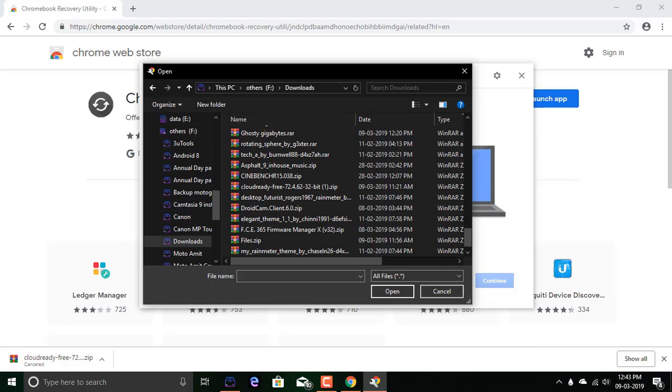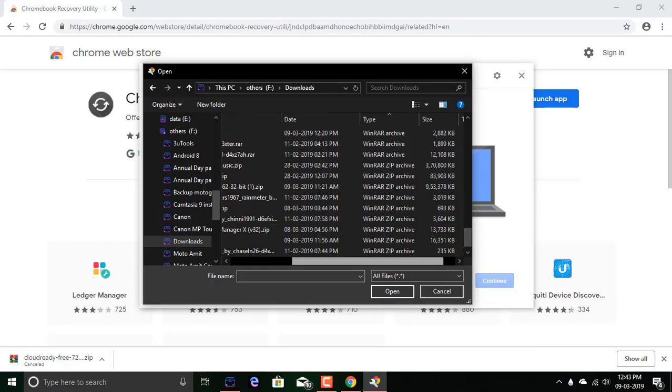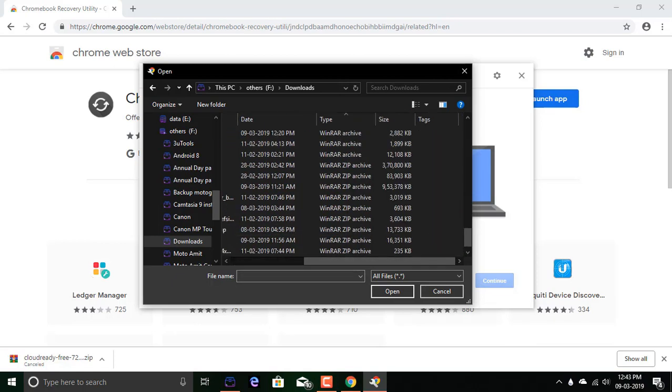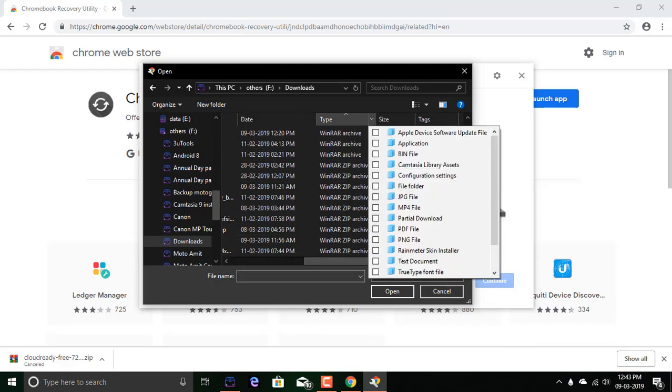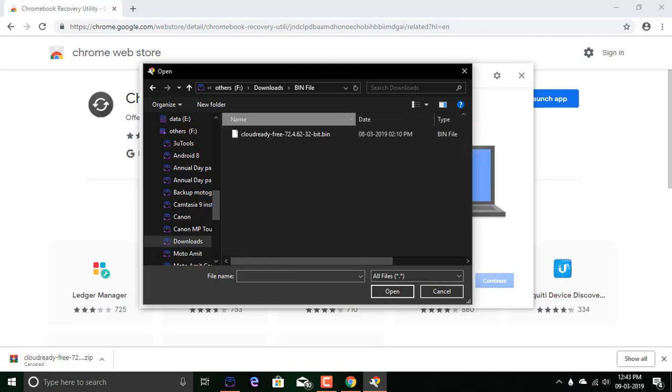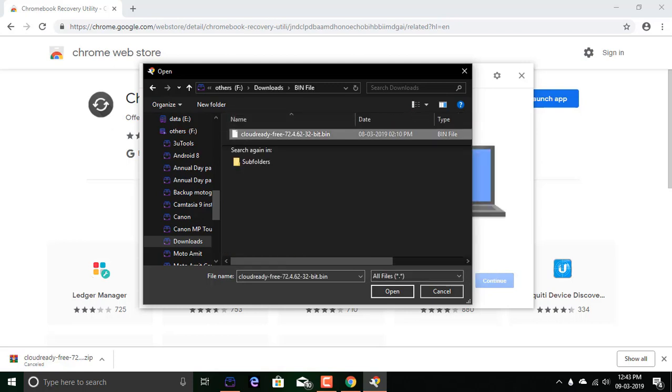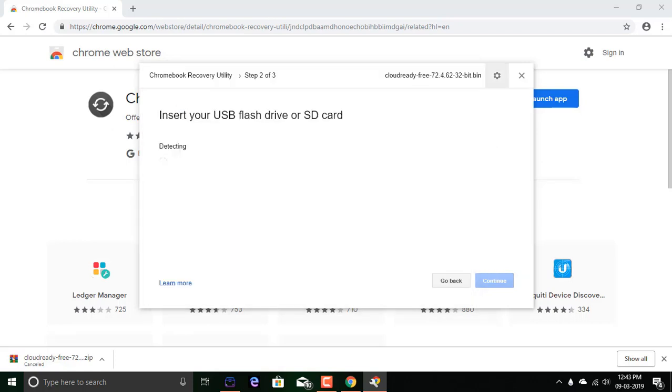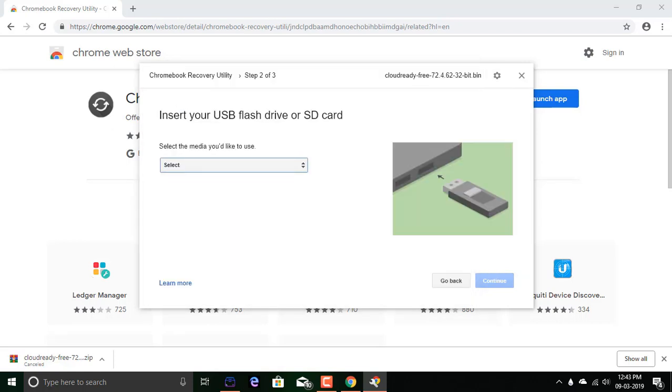After extracting, you need to select the .bin file which was extracted from the zip file. So bin, and this is here.